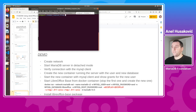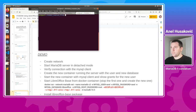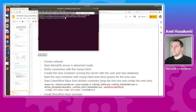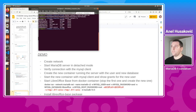First we need to create a Docker network. This step is important because the default bridge network doesn't work with the MariaDB server. So we run: docker network create mariadb-net. We can then inspect the networks and see both the default bridge and mariadb-net.